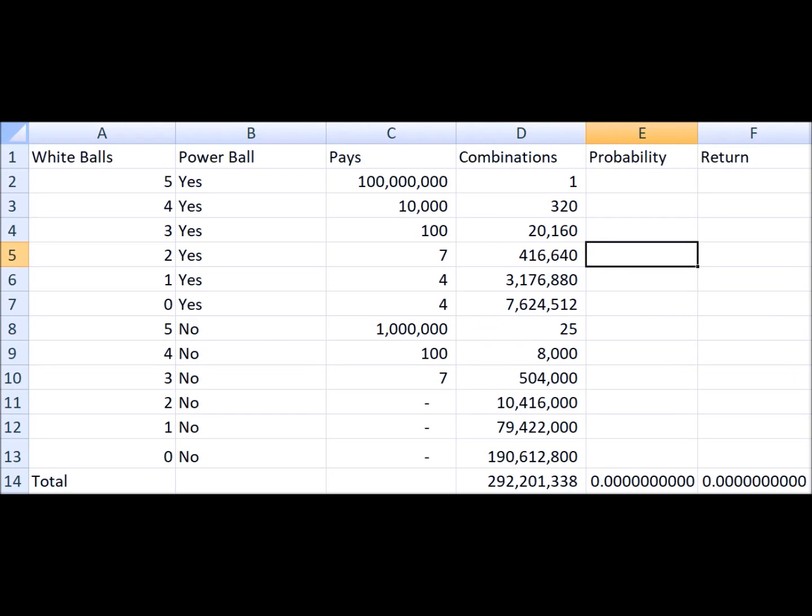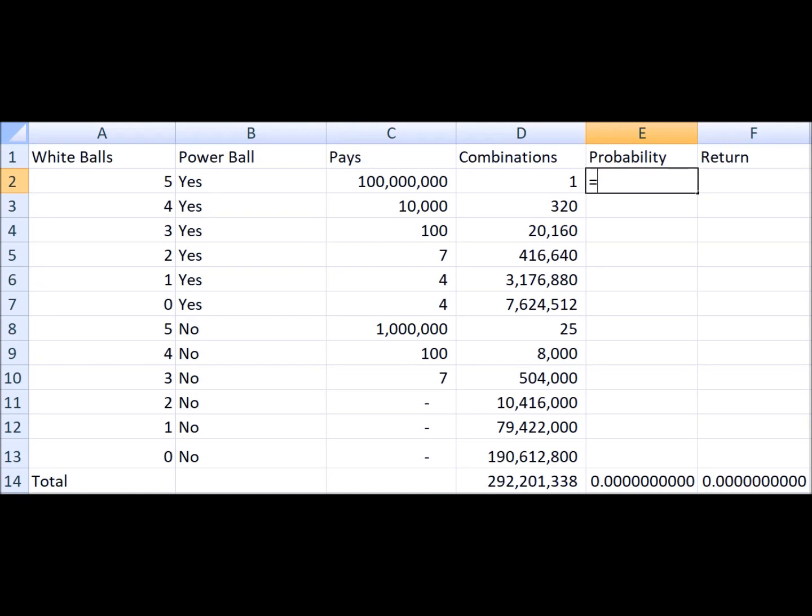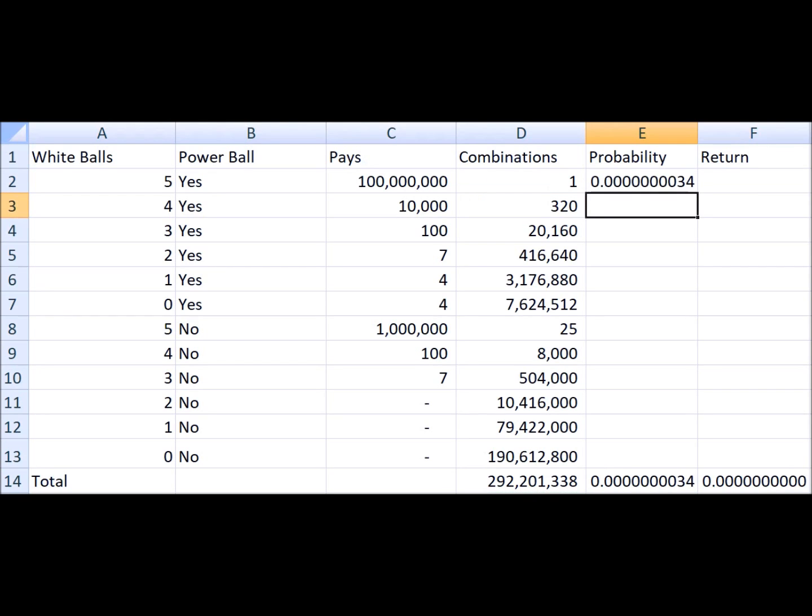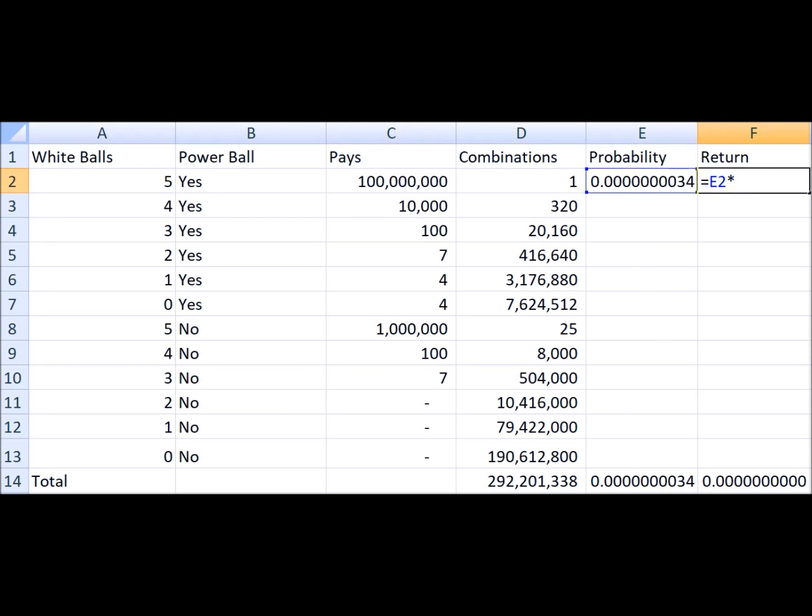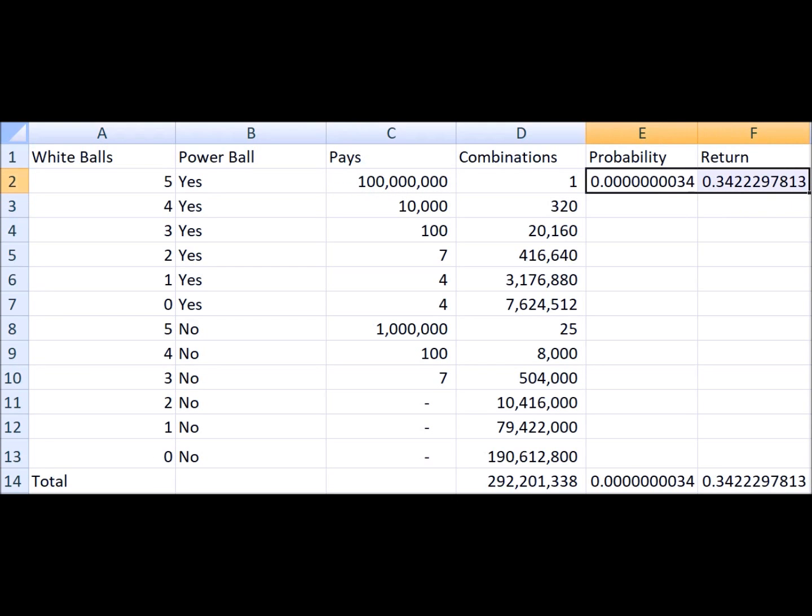To calculate the expected return of your lottery ticket, let's calculate the probability of any given prize, which is the number of combinations divided by the total combinations. And now let's look at the expected return of any given prize, which is the probability of winning times the prize itself, and do that for every possible event.